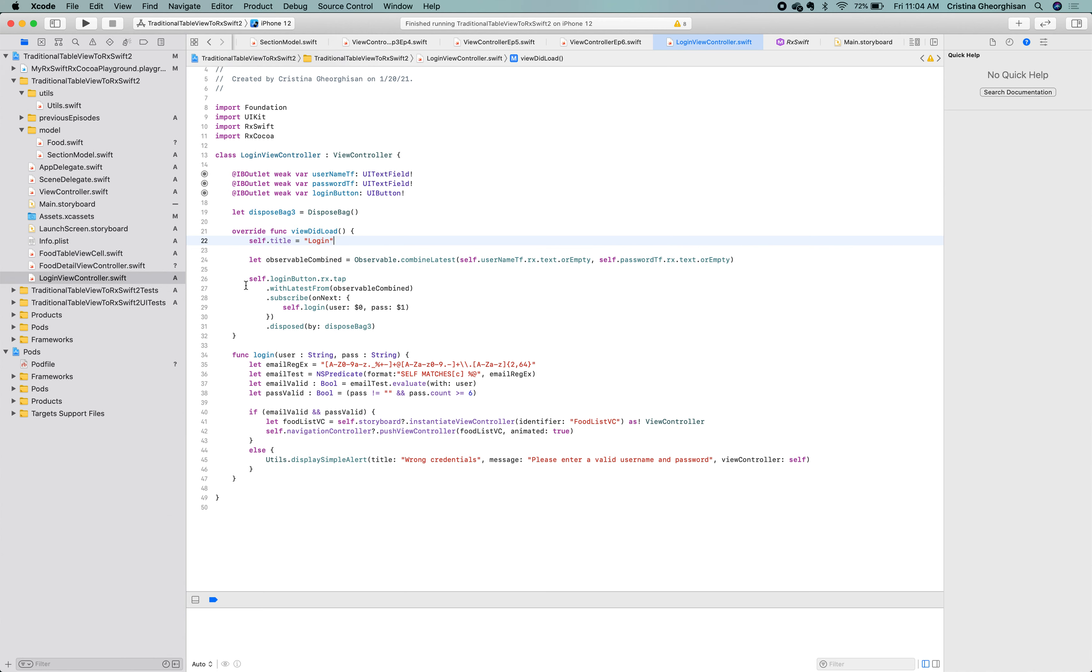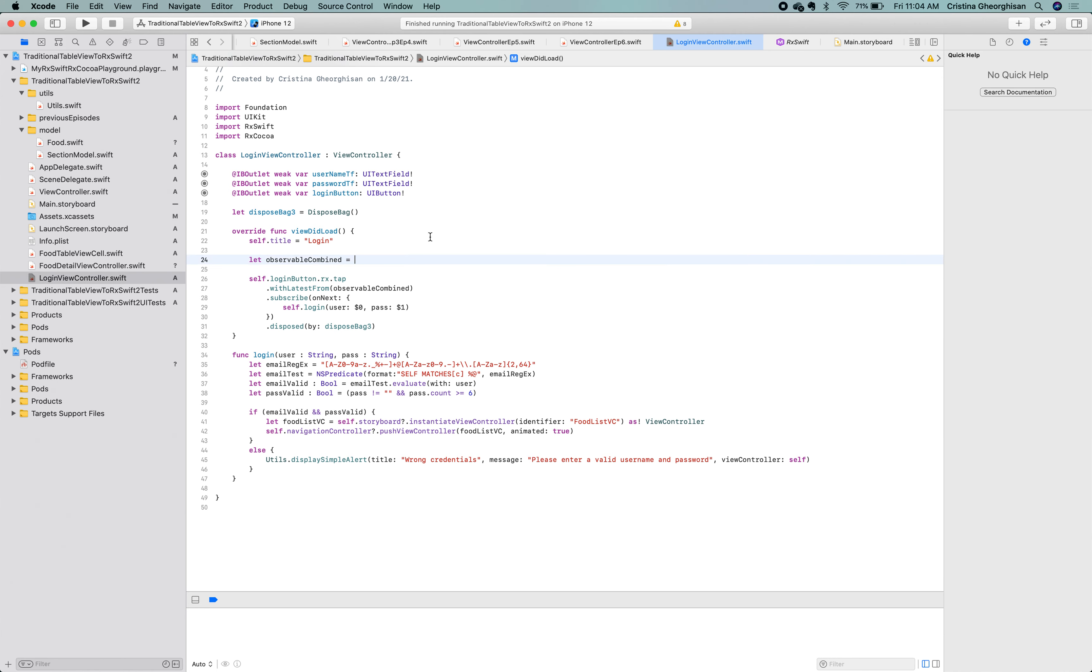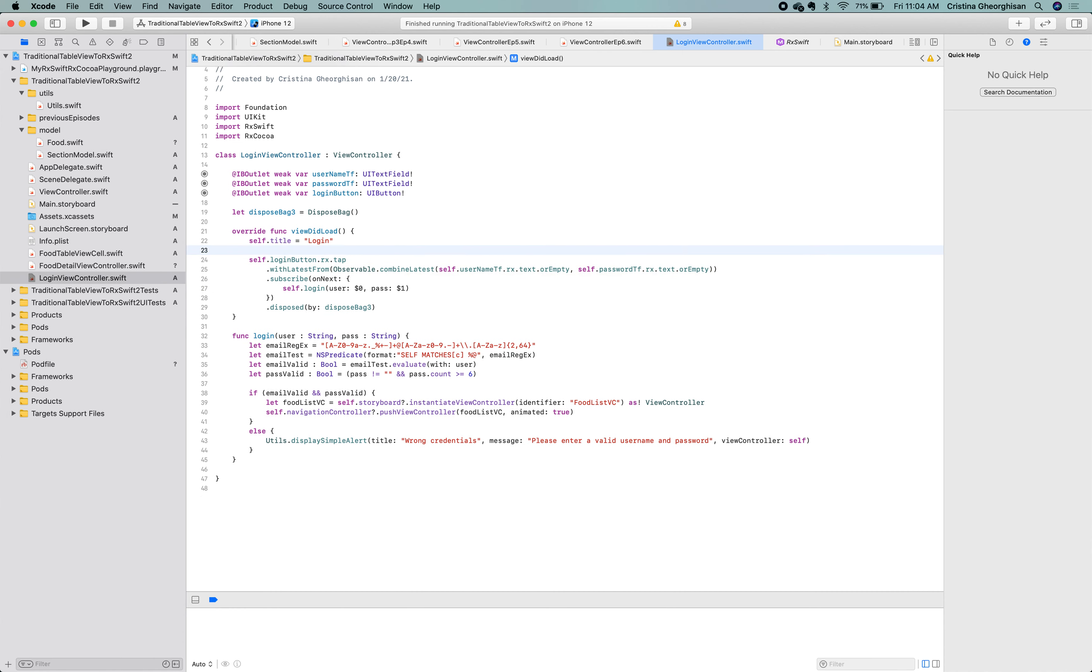Then, if we want to be even more concise, let's add the combine latest observable directly into the with latest from operator. Cool! Looks nice and clean and easy to read. And that concludes our episode.